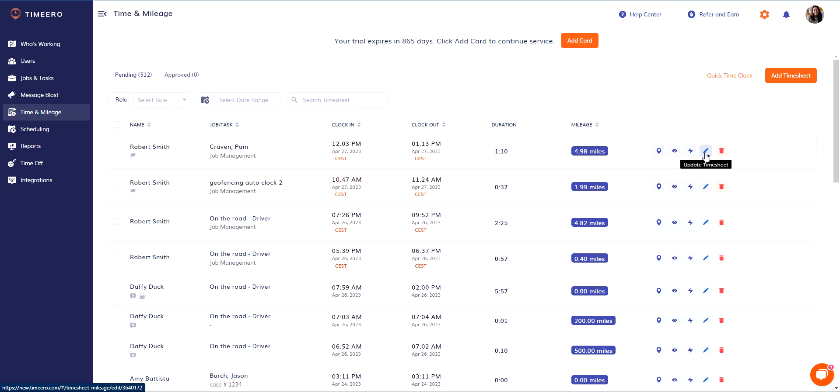However, there is a caveat to that. If you have to edit a timesheet that's been approved, you can simply unapprove it. So let's get to it.